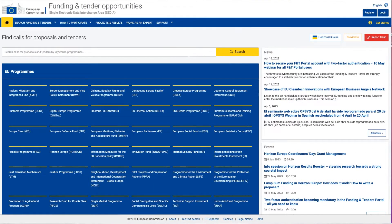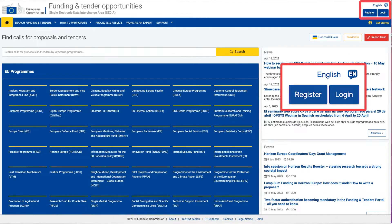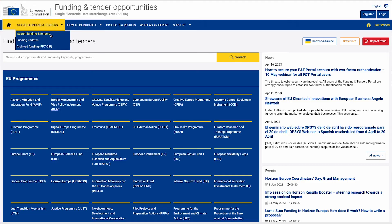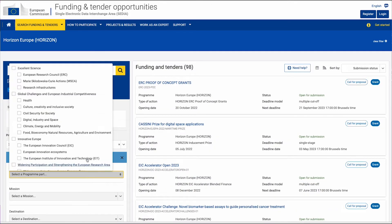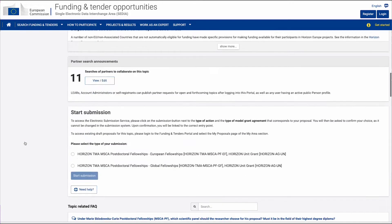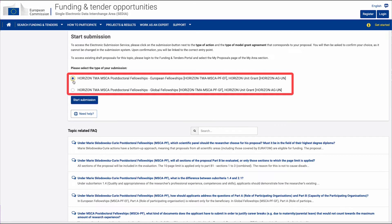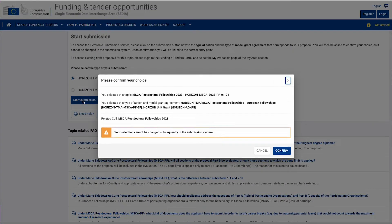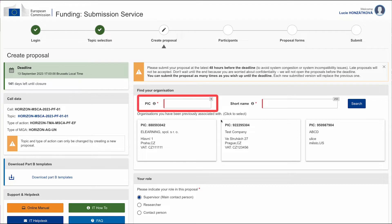Let's have a look at the portal. First, ensure you have your personal EU login, the entry point to the non-public part. Log into your account and search for the respective call. In the Submission Service section, select European or Global Postdoctoral Fellowship and start submission. In the next step, identify the host organization by inserting its participant identification code. In case of doubts, search it in the database or contact your host institution.